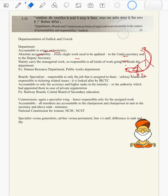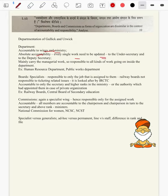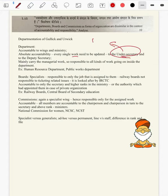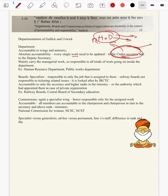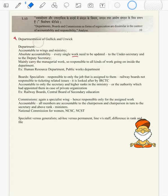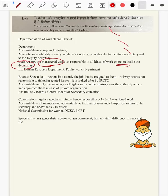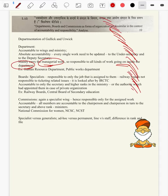For all day-to-day work, it is accountable to the undersecretary, the head of the department, or even the deputy secretary heading the wing. Ultimately, even to the secretary and ministry the department will be accountable. So there will be four eternal eyes viewing the performance of the department day in and day out. The department mainly carries managerial work and is responsible for all kinds of work going on inside it — the department works like a chain.